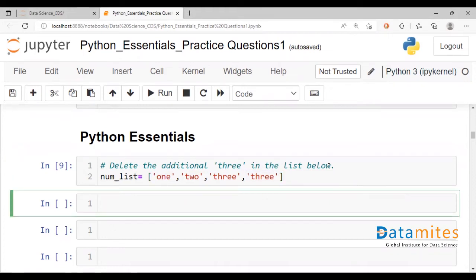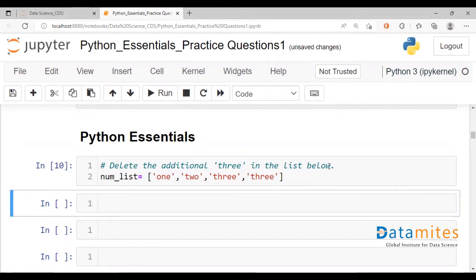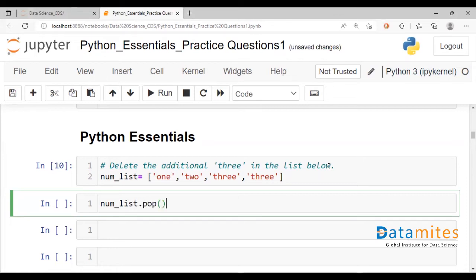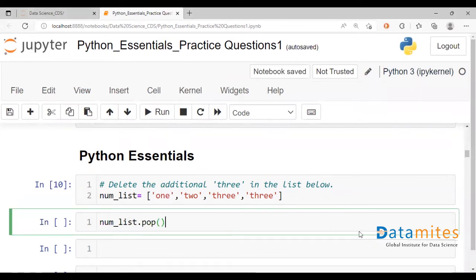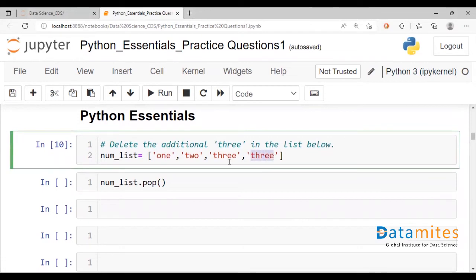Let's see in what ways we can do this. To begin with, we run this cell to define the list called num_list. Using the pop method — pop followed by open and close parentheses — it will basically remove the last element, or pop out the last element of the list.